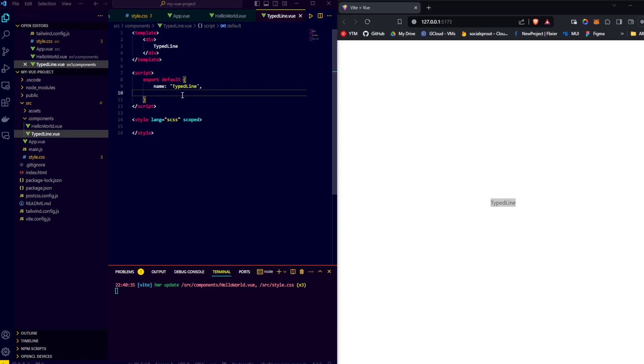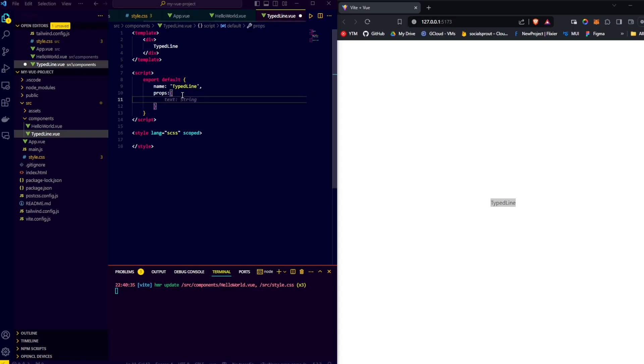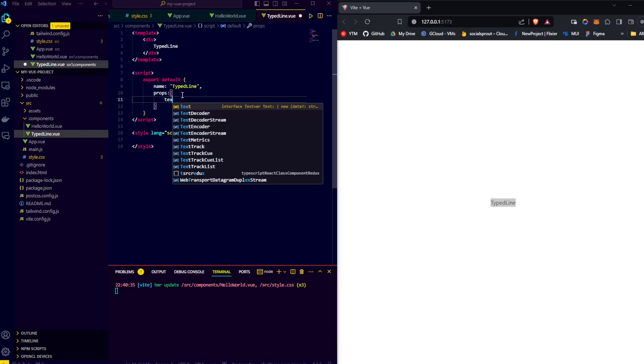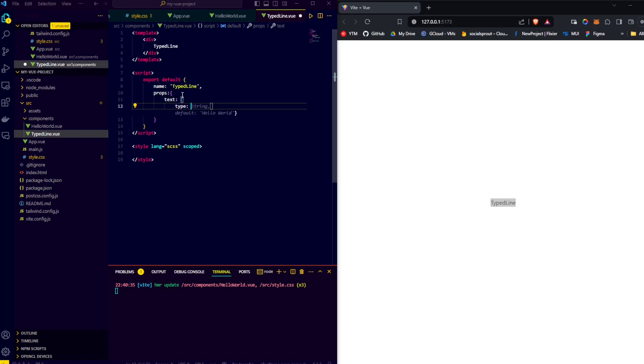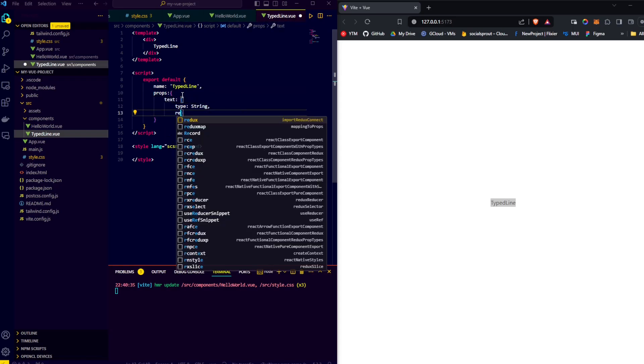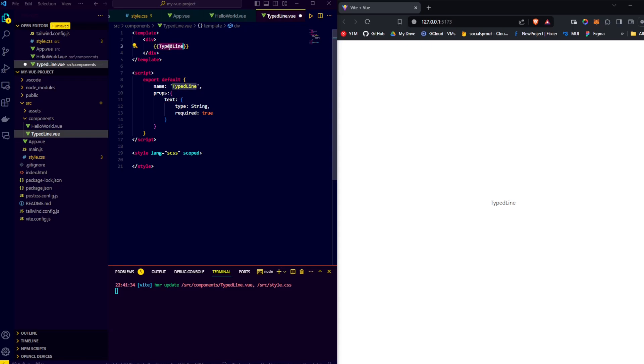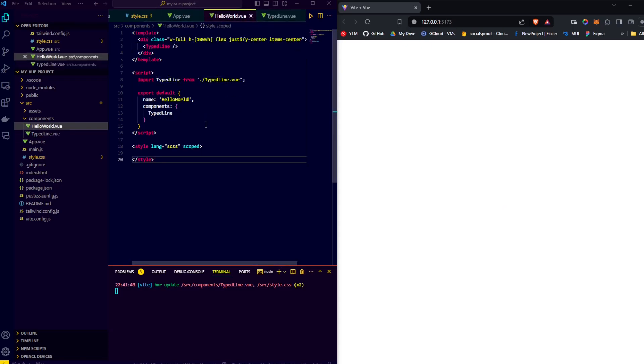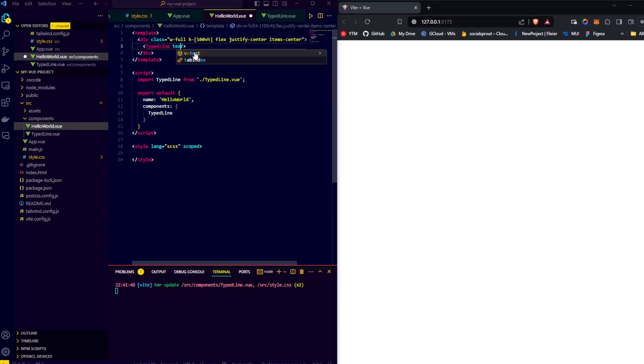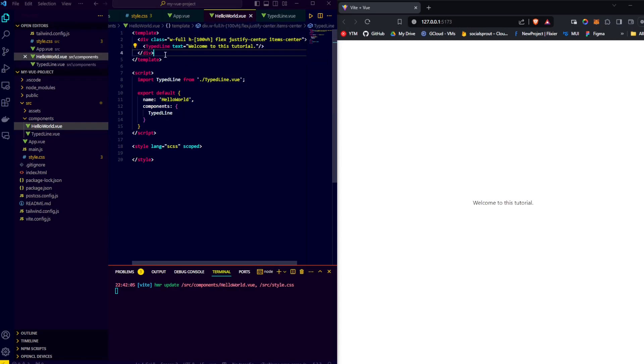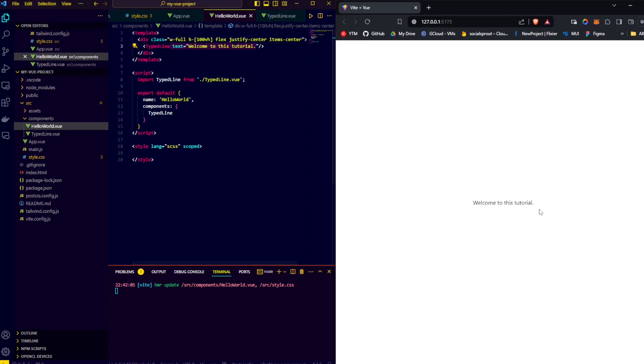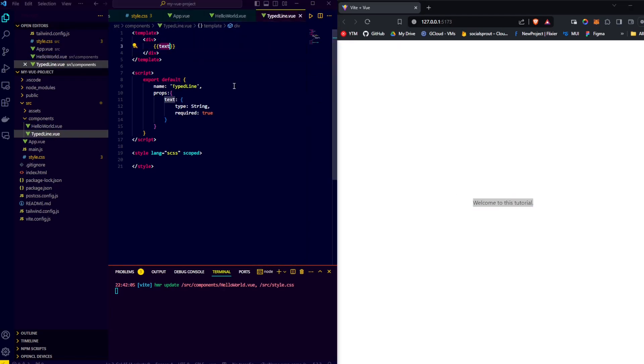So in our export default, we'll add the props attribute, and we'll call the prop text, and we'll say it's type string and it being required. Now instead of showing our hardcoded type line string, we'll copy our word text, add a double curly brace, and insert the text variable. We'll save, go back to our hello world, go to our TypeLine, and say text equals. And save. And as you can see, the text we pass as prop now shows through the component.